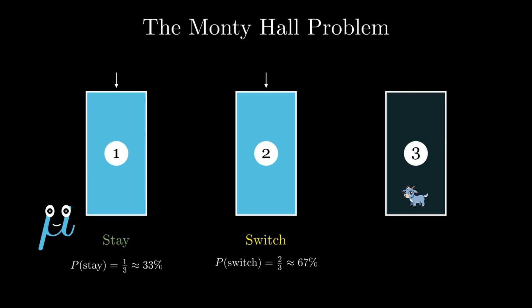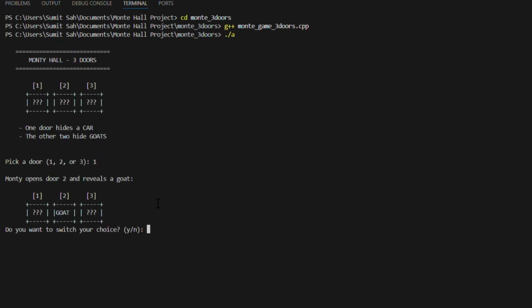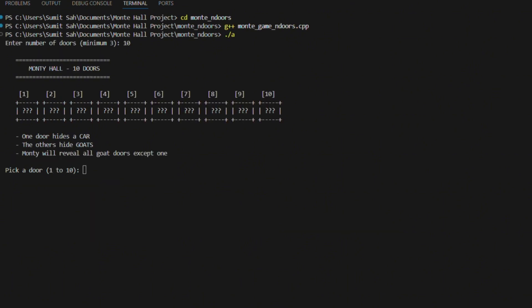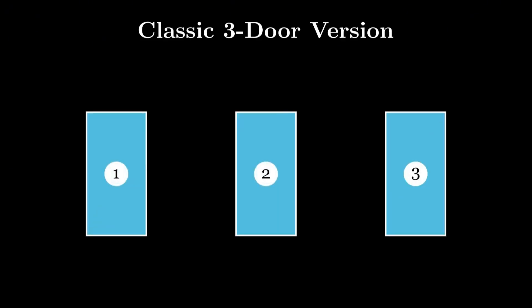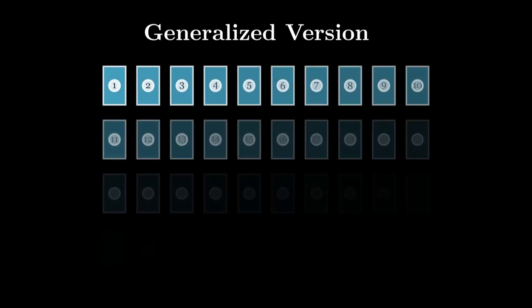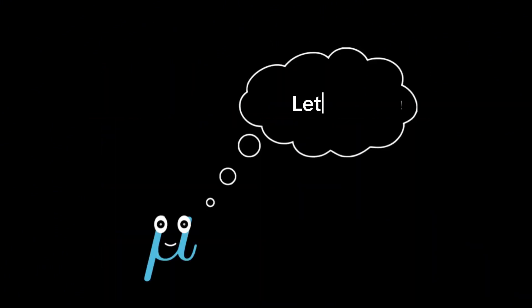So I decided to write a C++ program to simulate the game and test the results for myself. Then I went further and built a general version with more than three doors, just to see how wild the probabilities could get. This video walks you through both the three-door classic and the generalized version using interactive games and simulations.